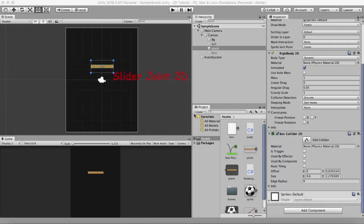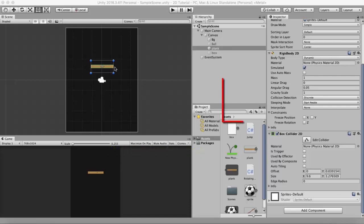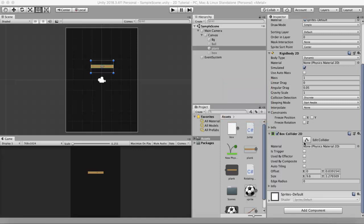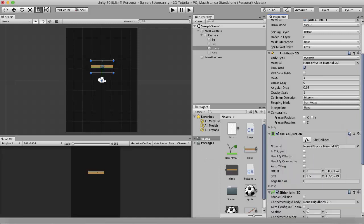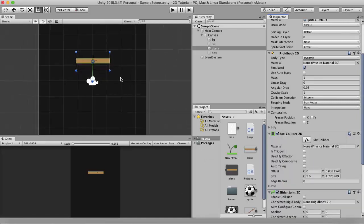In this tutorial we will be discussing about Slider Joint 2D. In this example I have a wooden plank with a Rigidbody 2D and a Box Collider 2D attached. To this component I will add a Slider Joint 2D.